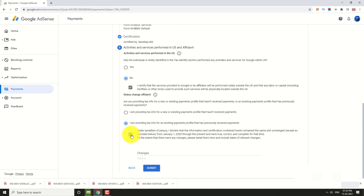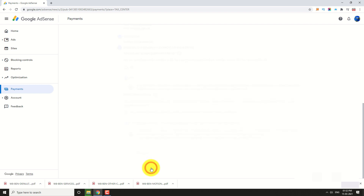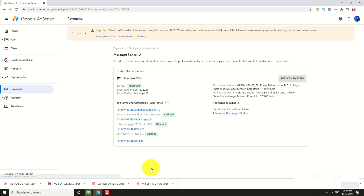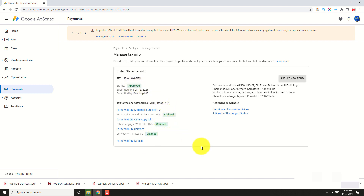Click Submit. That's it — your tax form is submitted. This is how you can submit US tax info on your Google AdSense account. Thank you for watching.